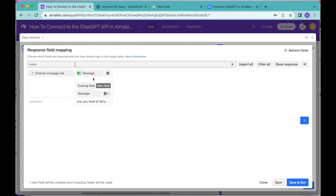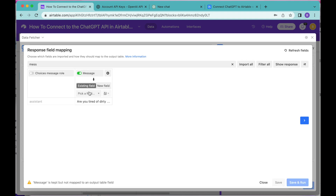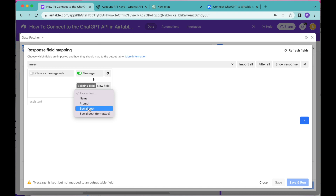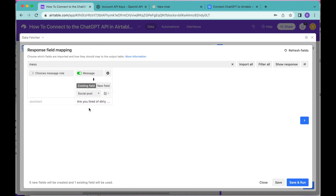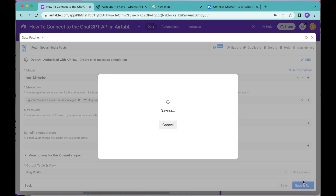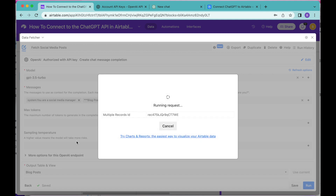Message is already switched on automatically, but we want to make sure that Message maps down to existing fields and we're going to select the field Social Post. Then select Save and Run in the bottom right-hand corner — as you can see, this is now running that request.